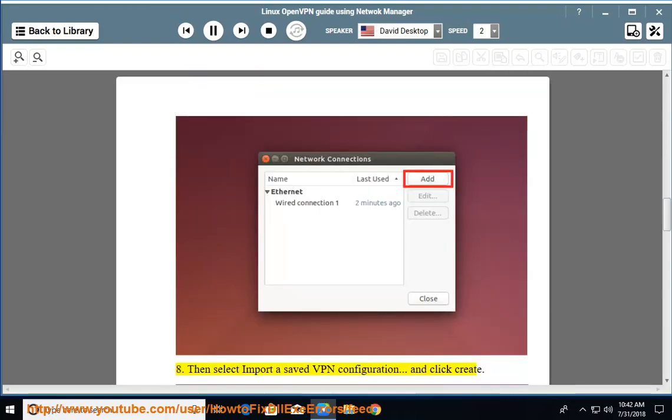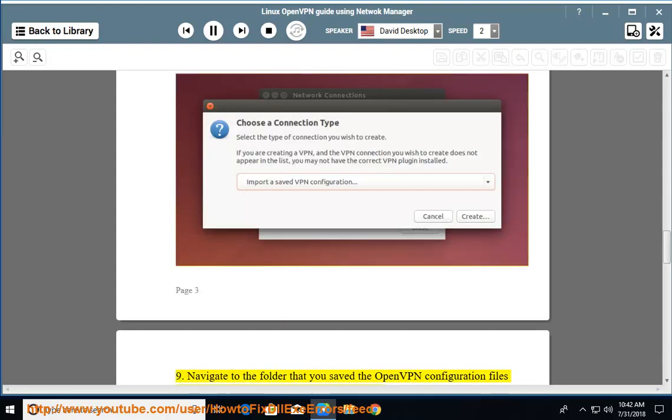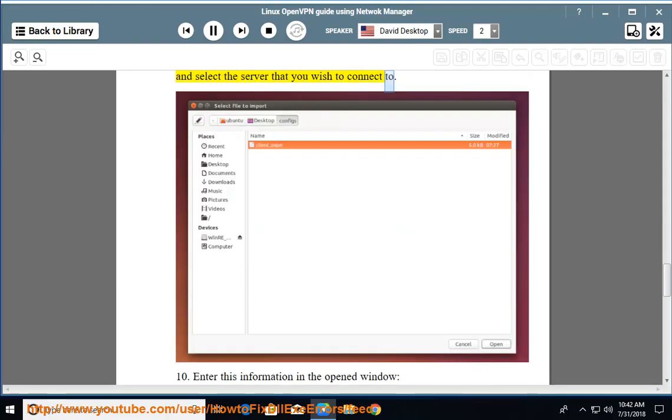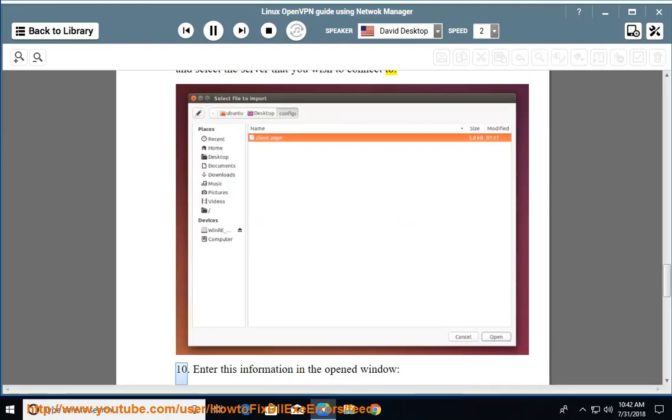Then select 'Import a saved VPN configuration' and click Create. Navigate to the folder that you saved the OpenVPN configuration files and select the server that you wish to connect to.